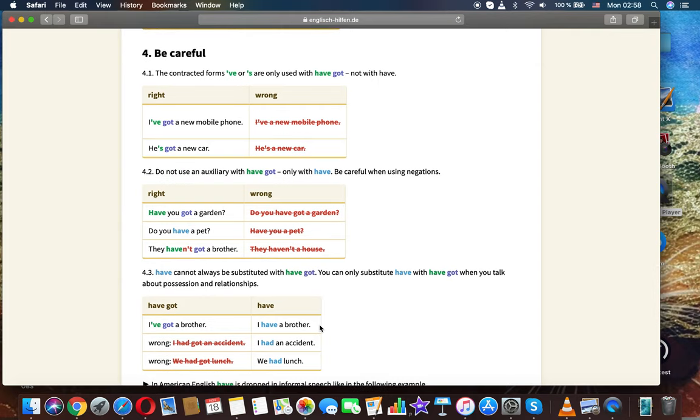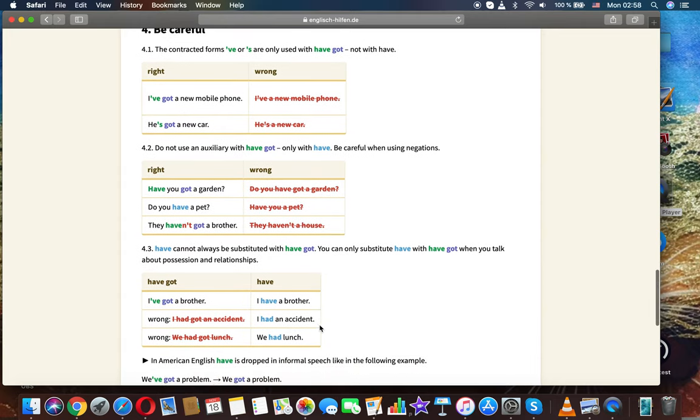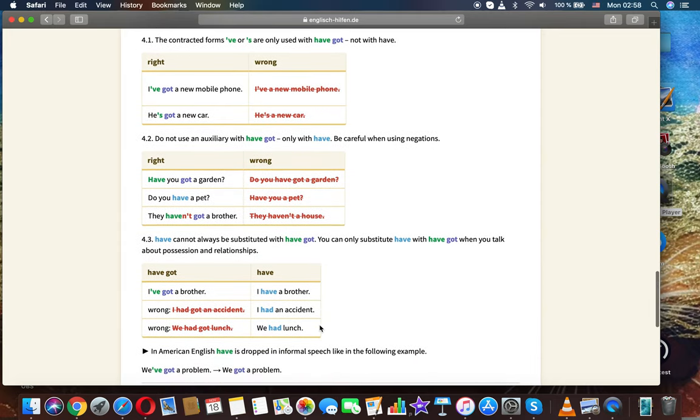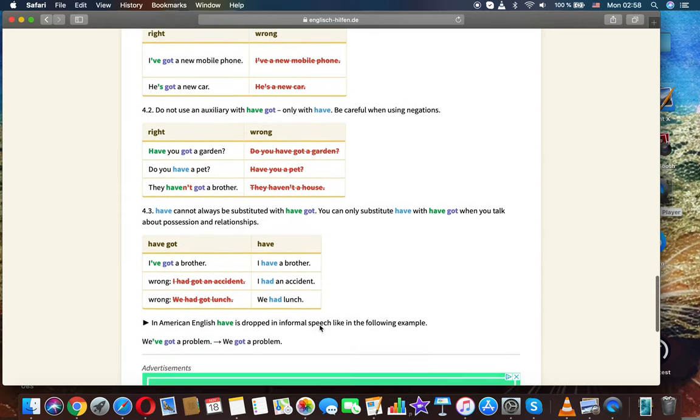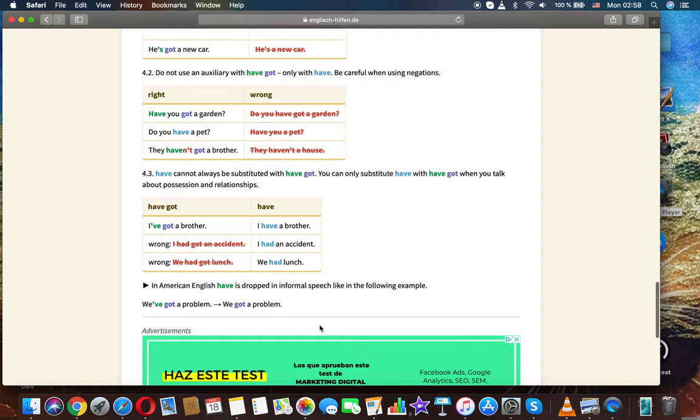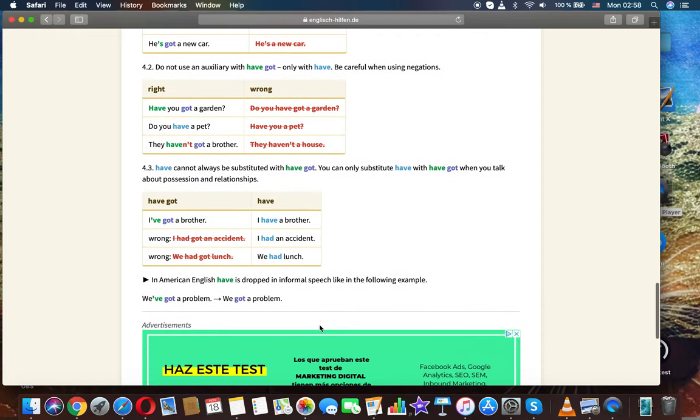I've got a new mobile phone. He's got a new car. Don't use an auxiliary with have got, only with have. Be careful with your negations: Have you got a garden? Do you have a pet? We haven't got a brother.